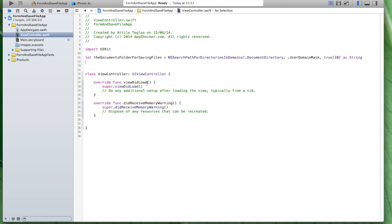Let's analyze this code. Don't worry — it looks a little confusing at first glance, but the more you code with Swift, the clearer these methods and parameters will become. What we did is we created a reference to the folder on our iOS device where we can store files, and we retrieve this reference — this path to the folder — as a string.